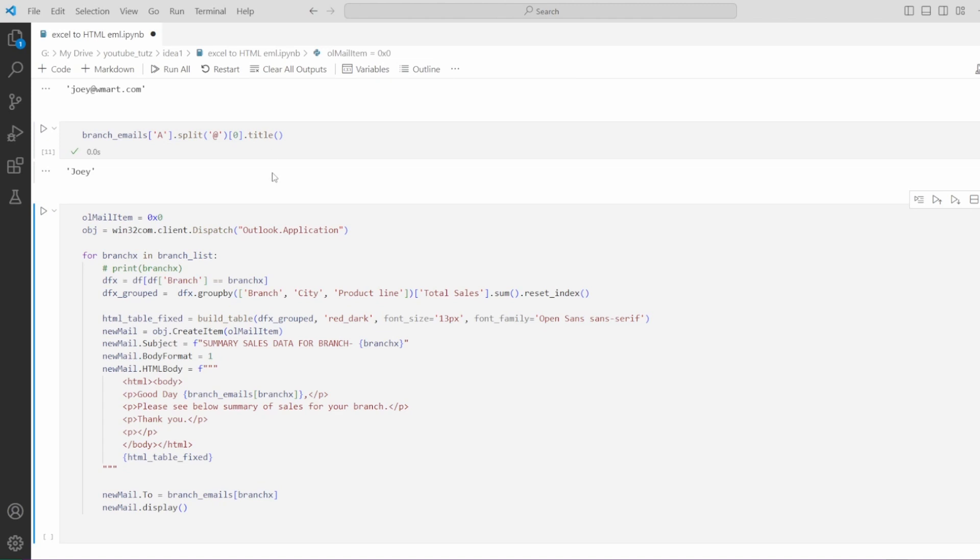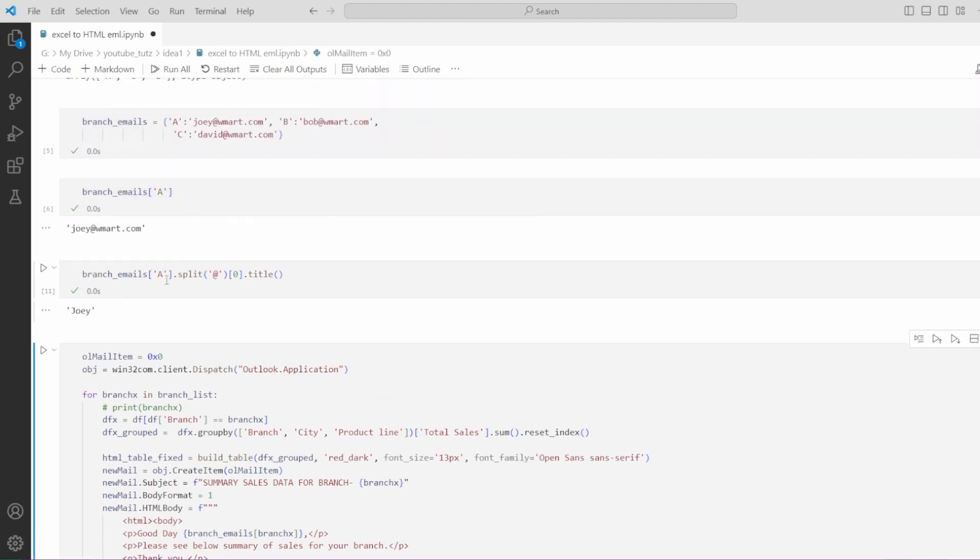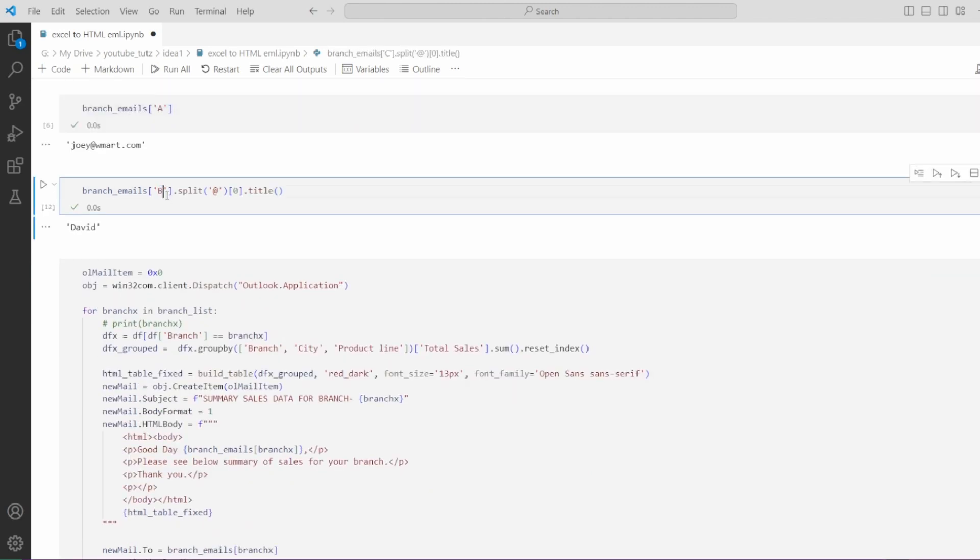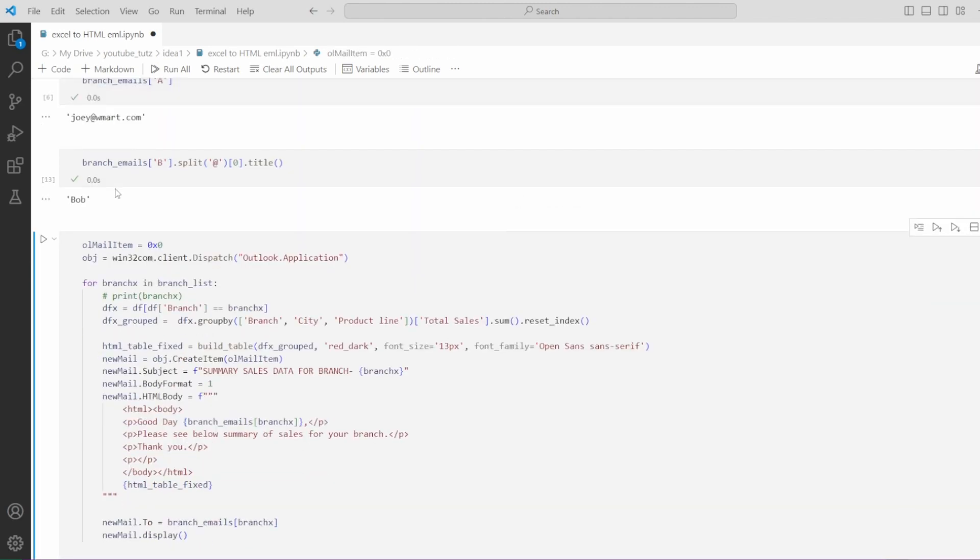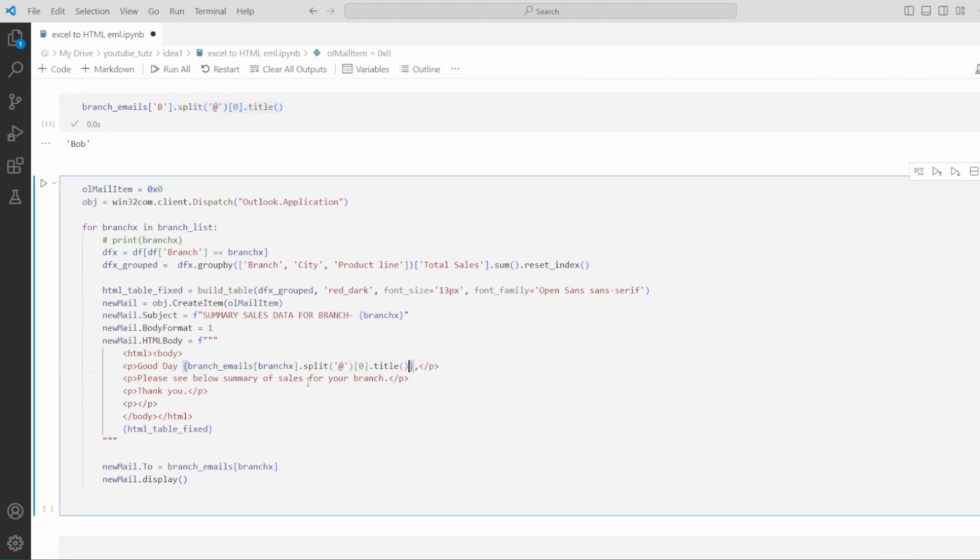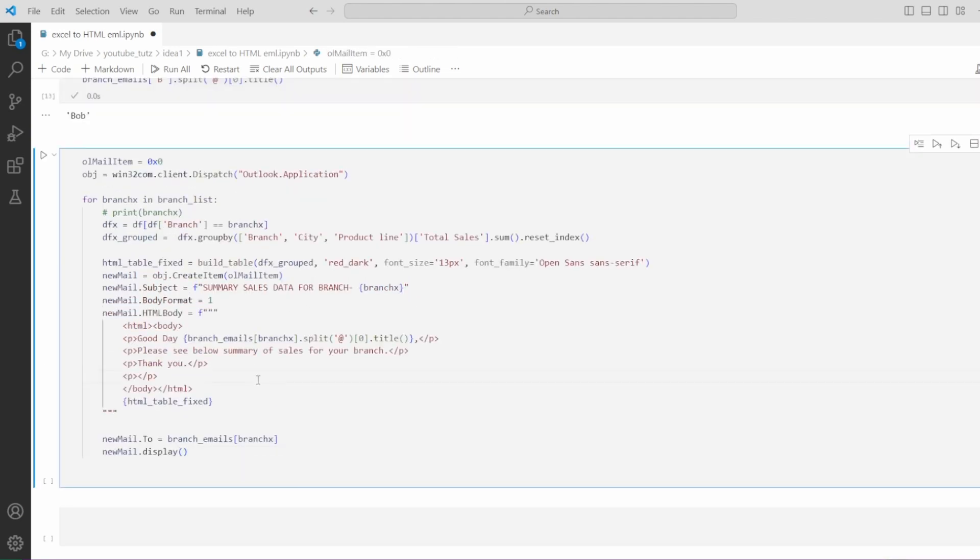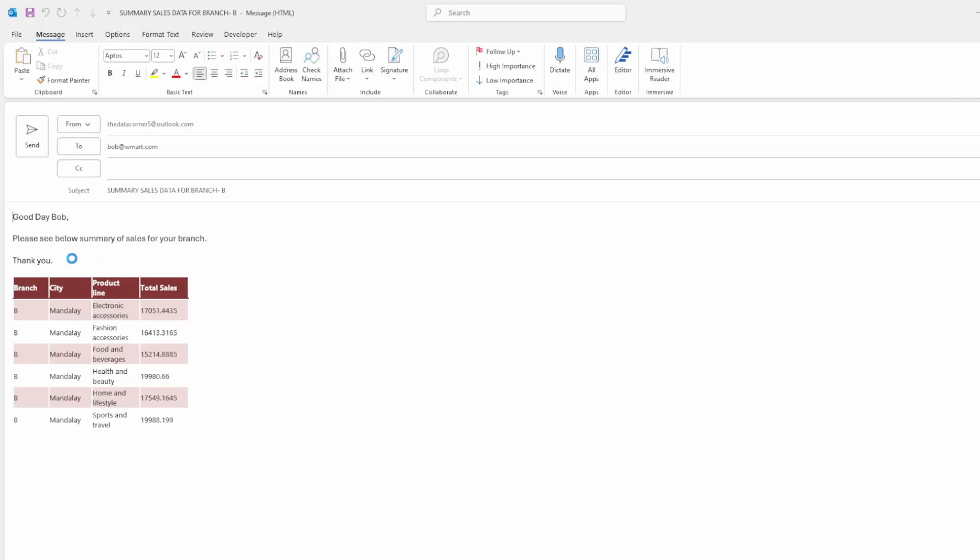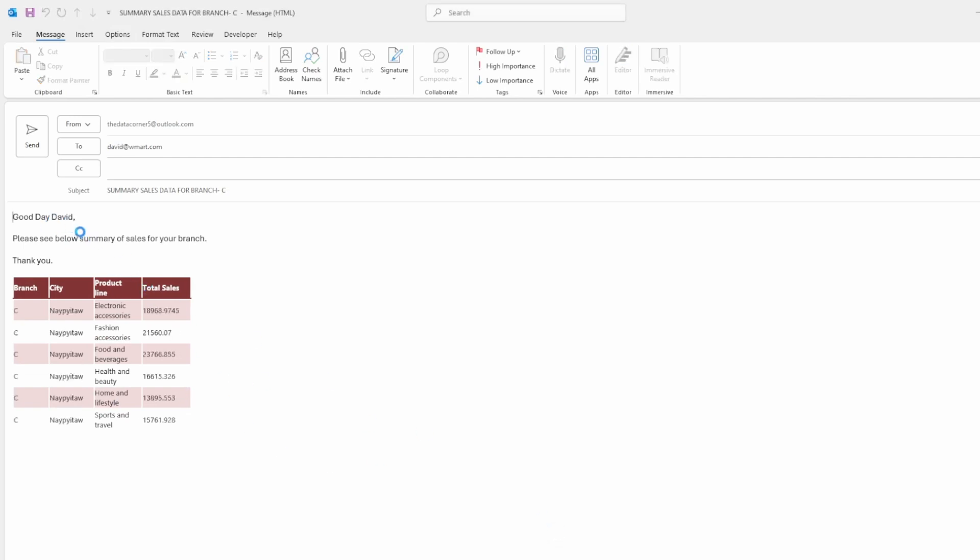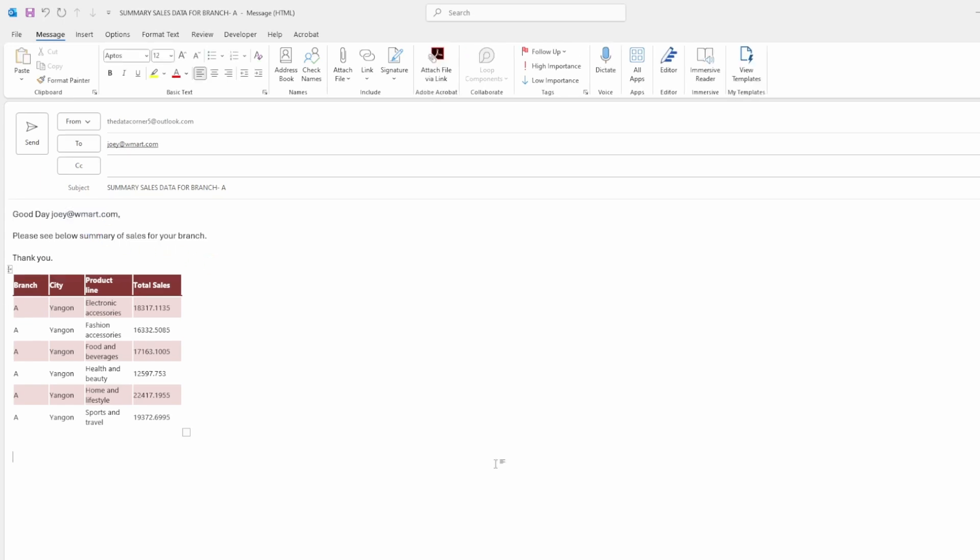We can simply add this here where it says the name of the branch manager. Let's run this again. And hopefully we should see corrected branch manager names in here. You can see we have the corrected information. Bob is correct with capitalized B. Then we have David with capitalized D. And similarly, we have Joey with capitalized J in correct format.